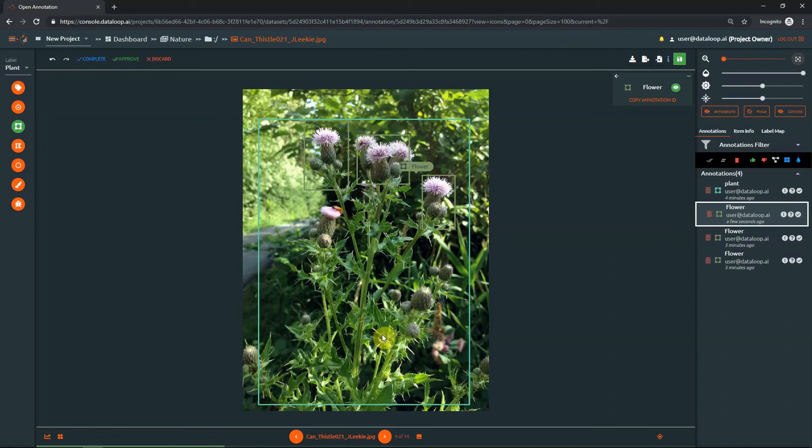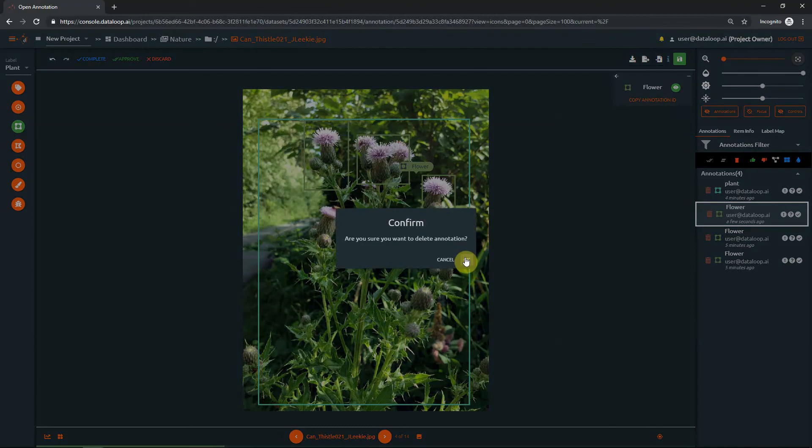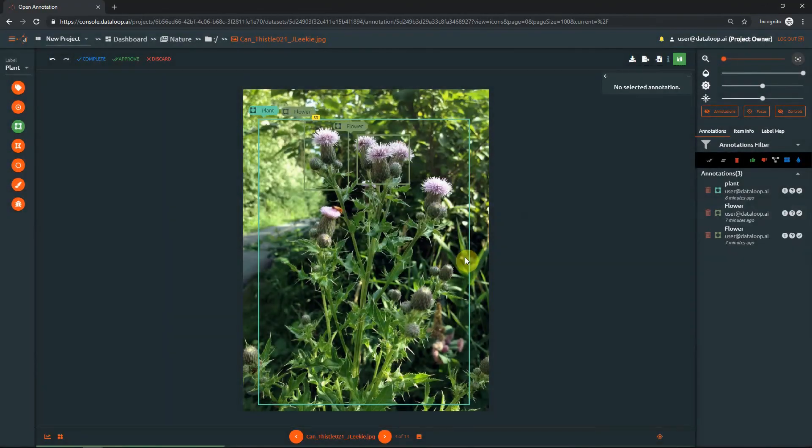To delete an annotation, press the trashcan button marked in red.